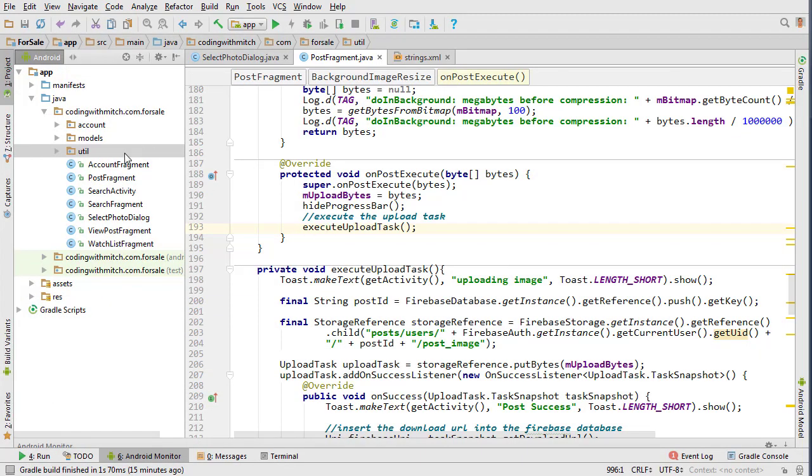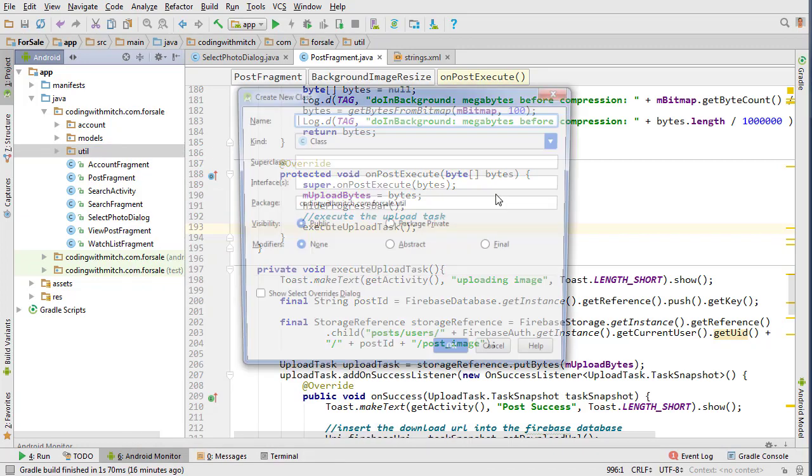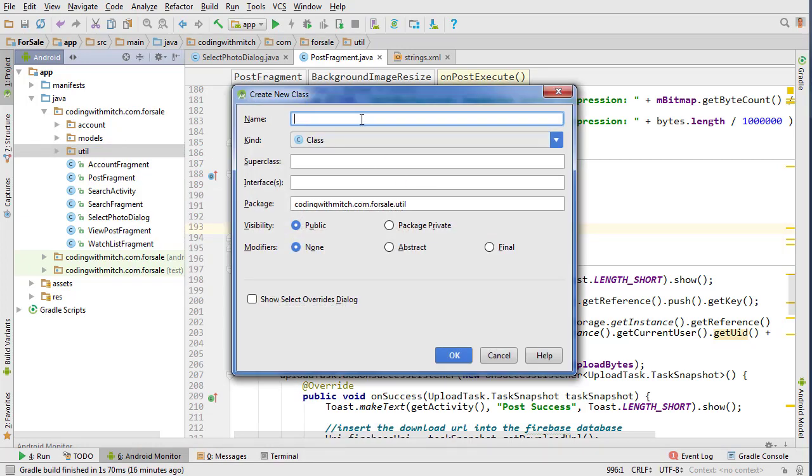Originally I was going to type out the whole class but I don't think I'm going to do that. I'm just going to paste it in and you can get it from my GitHub page because it's kind of boring. I find it boring.